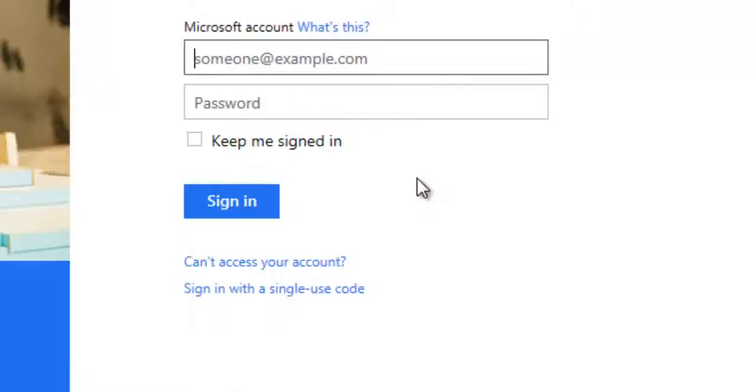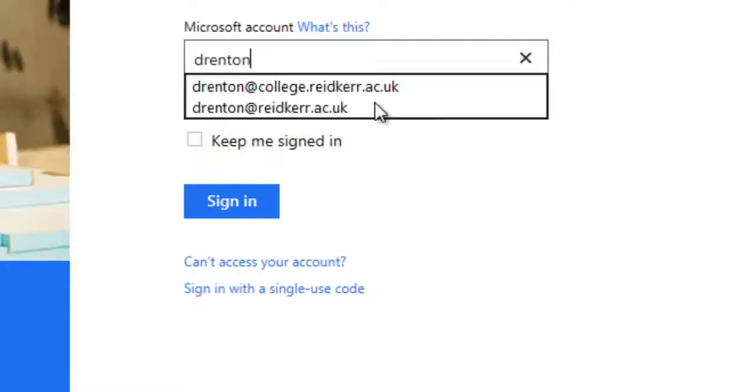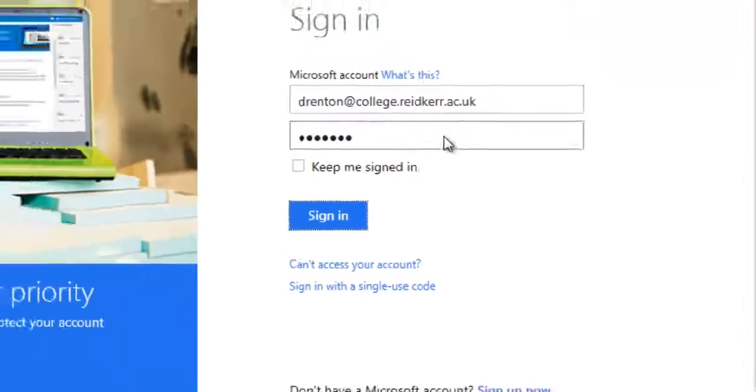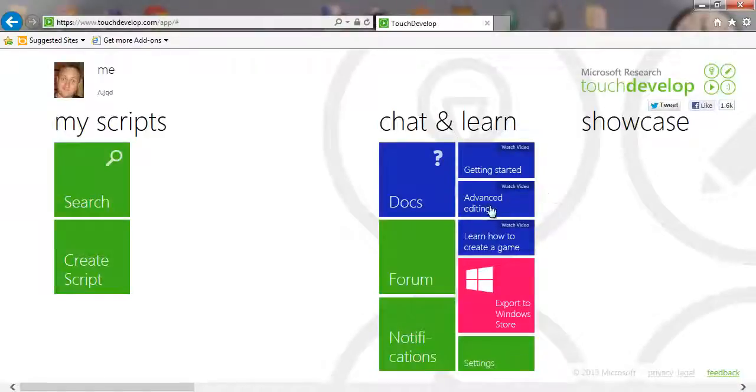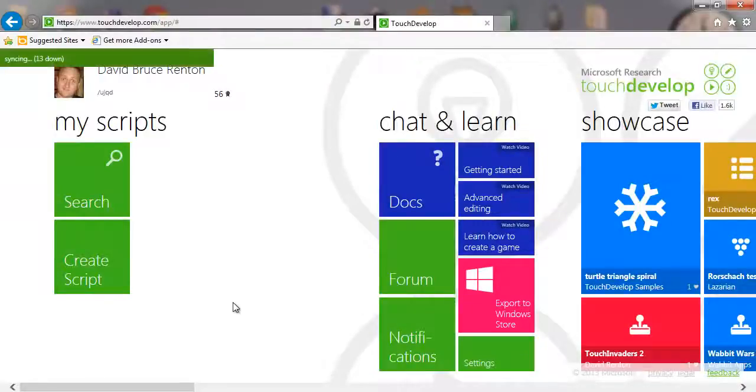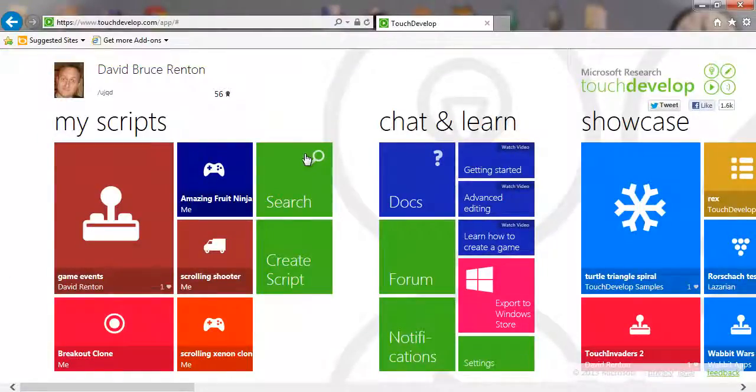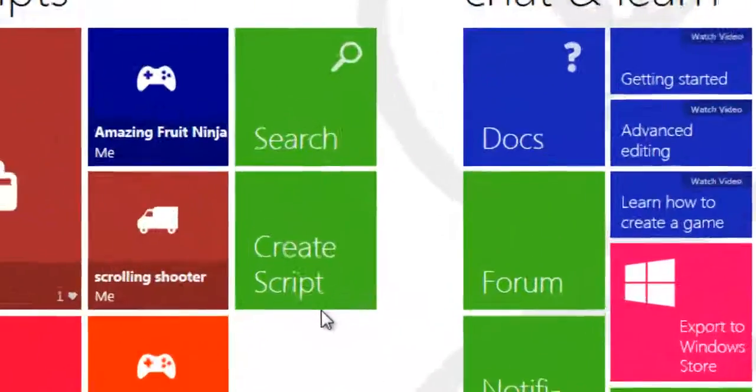I'm going to use Microsoft Live and I'm going to log in to my Live account, and we should be getting syncing now. There we go. You see it's synced and all my apps are back.